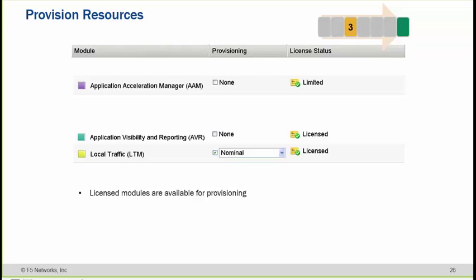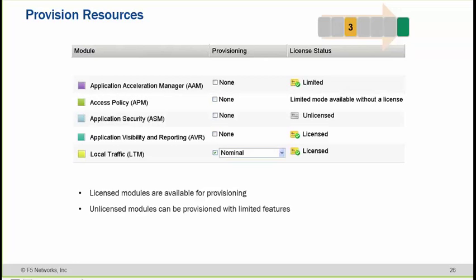This is part of the first-time installation. You can change the provisioning later on. For modules such as Application Acceleration Manager, Access Policy Manager, and Application Security Manager — you need to buy a separate license for each one. Only if the license is present can you provision that resource or module.